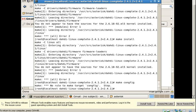Now I am going to install asterisk by moving into the extracted file of asterisk.